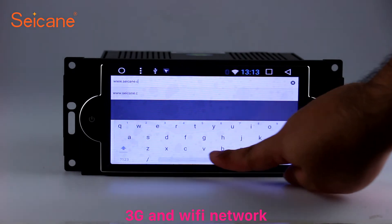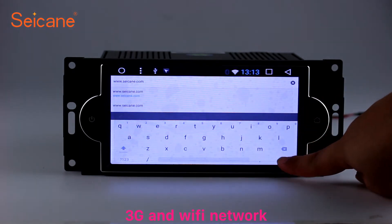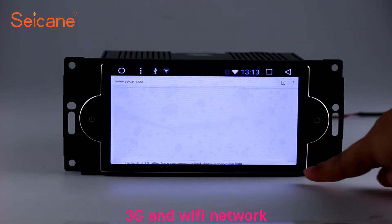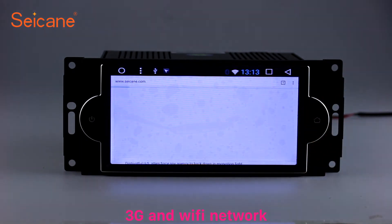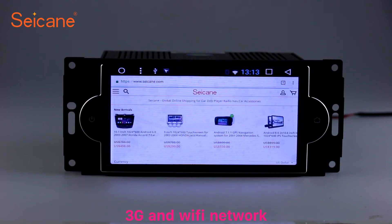Wi-Fi. Surf on the internet by Wi-Fi function. You can set a Wi-Fi hotspot in your cell phone and connect this unit to your phone. Then you can enjoy online service as you like. Here's the webpage of Segane.com from happy customers.